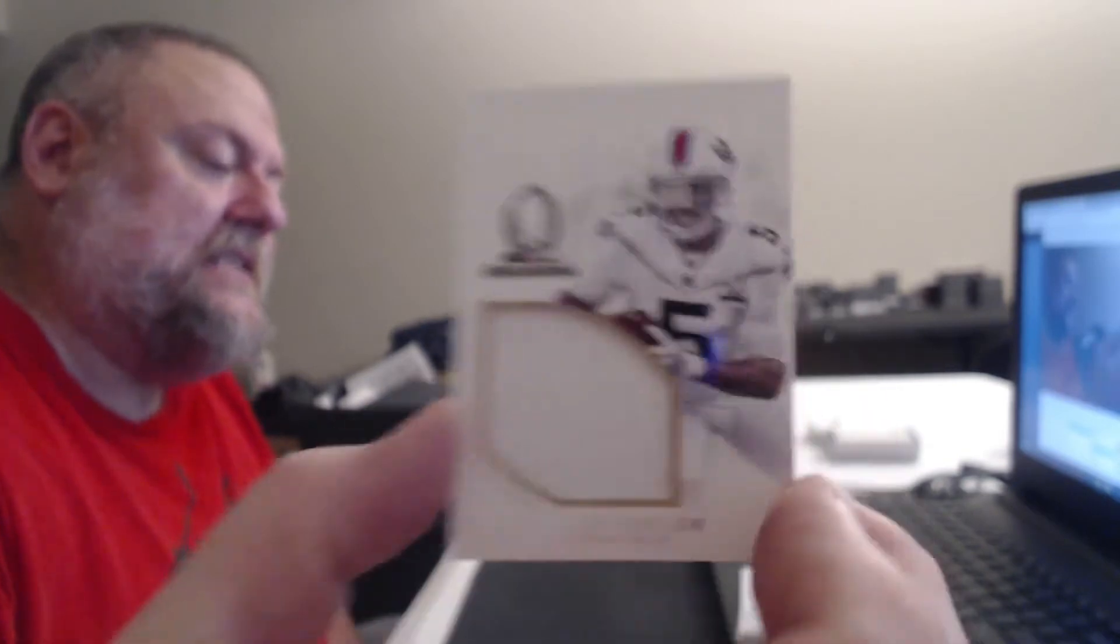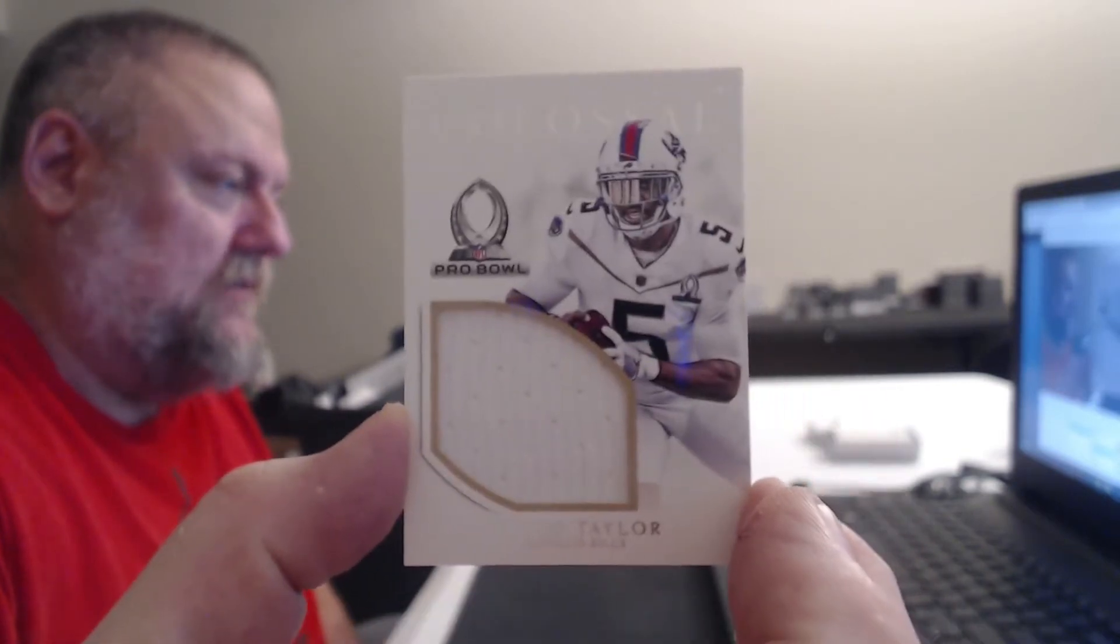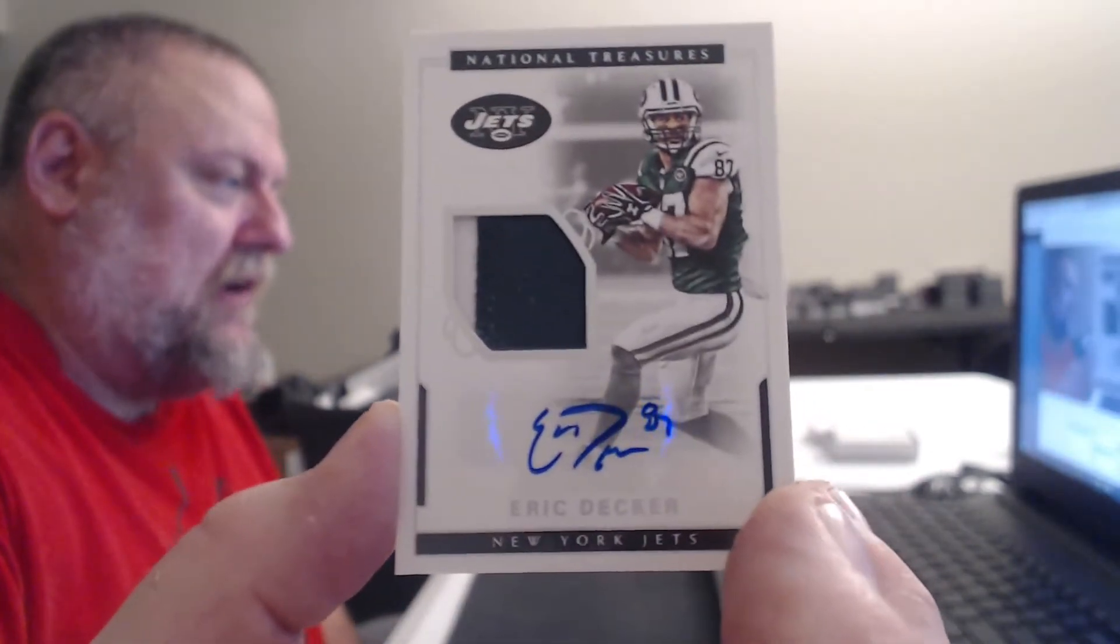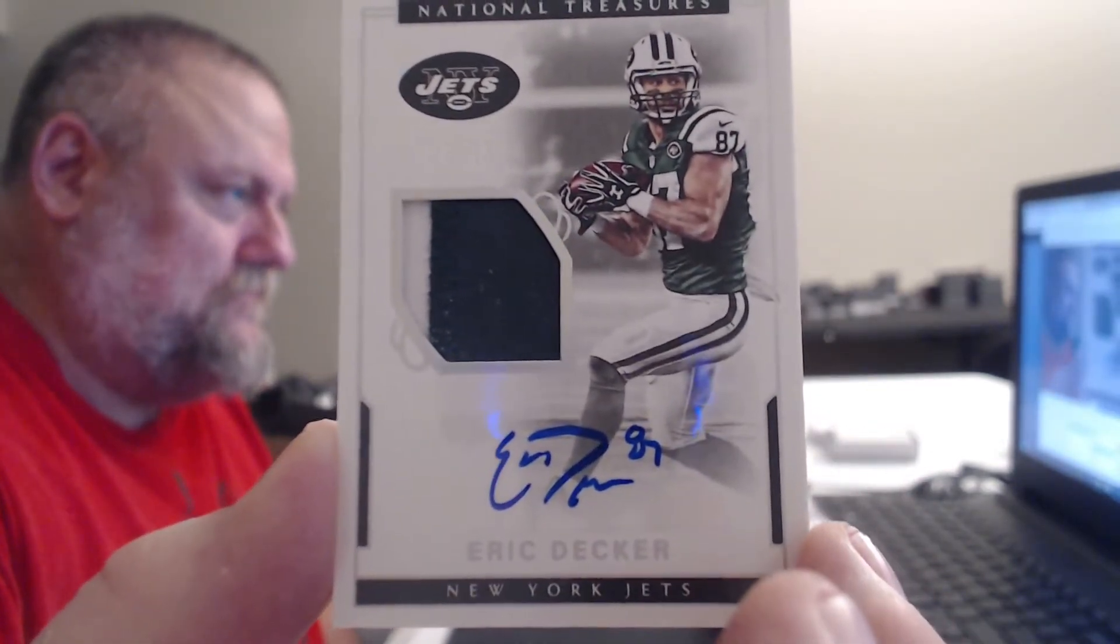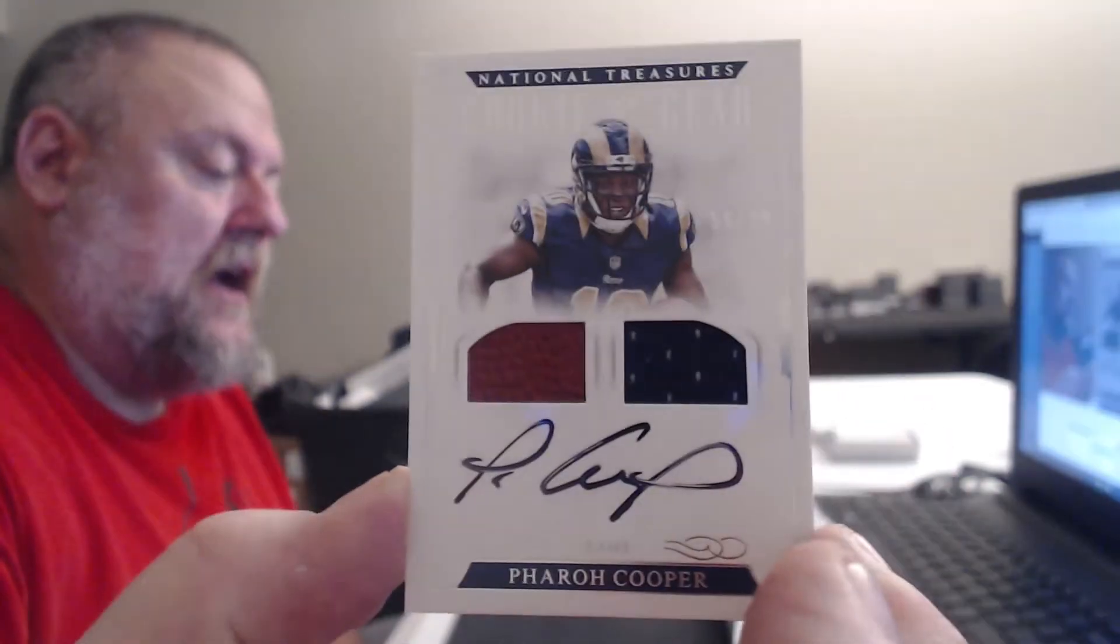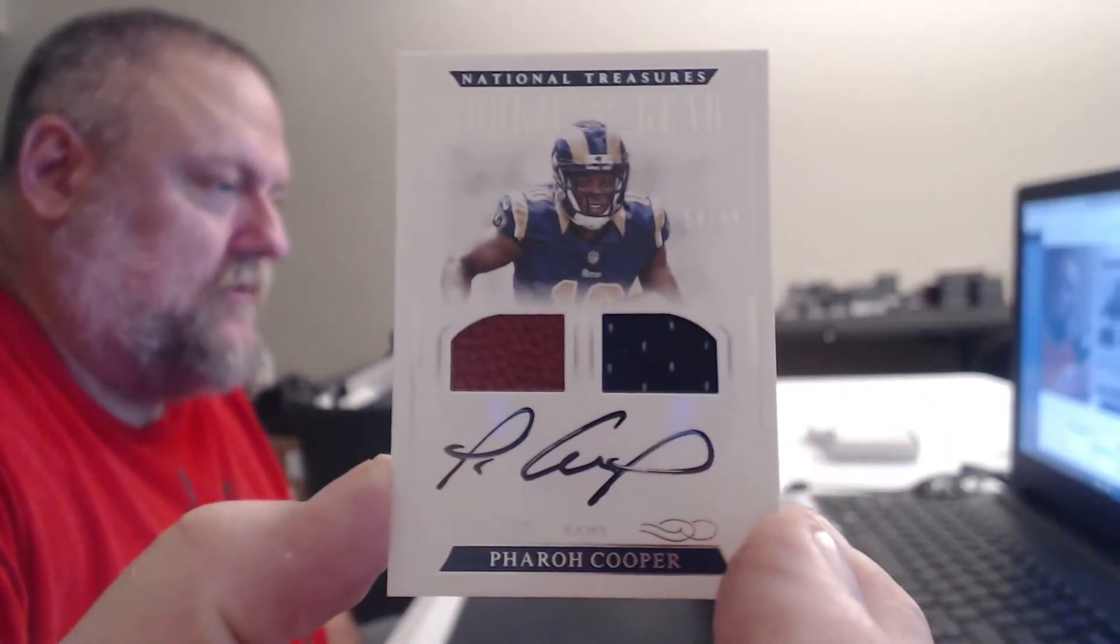Laquan Treadwell, Corey Coleman, Josh Doctson, and Will Fuller. That seems like a lot of material for that card. Two nights in a row with a Joe Haden relic. To 99, Tyrod Taylor. My Eric Decker guy, nice, to 25. Patch Autograph, buddy. Pharaoh Cooper to 99, off to a good start. Irish, you don't know how wrong you are. There is no girl that could beat up any of us, unless you're just the world's biggest goddamn pussy. Sorry.